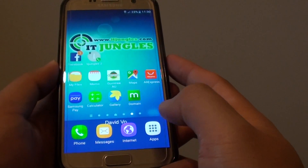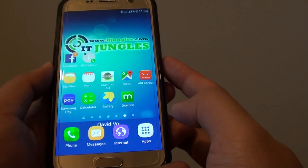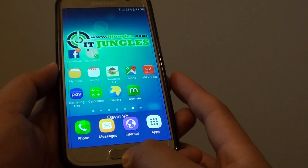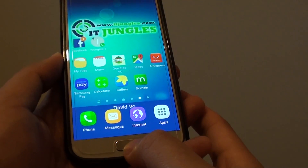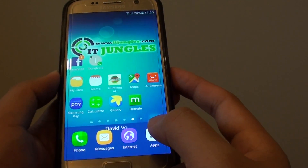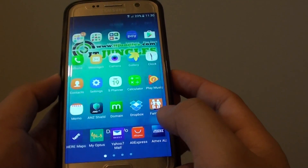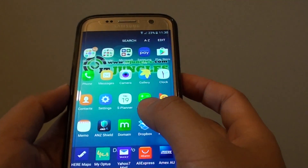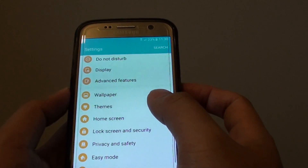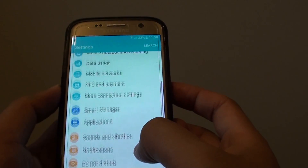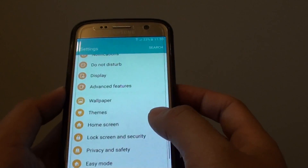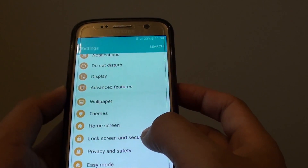You can change the app shortcut to the app that you use the most. First, go back to your home screen by pressing the home key. Then tap on Apps at the bottom, then tap on Settings. From there, go down and tap on Lock Screen and Security.